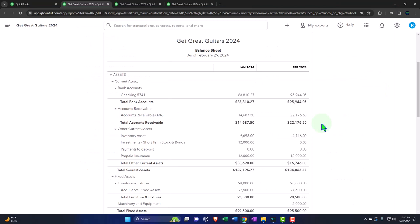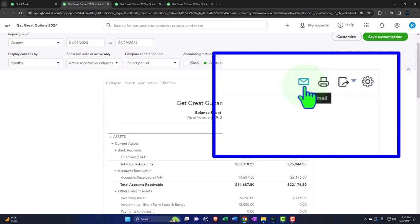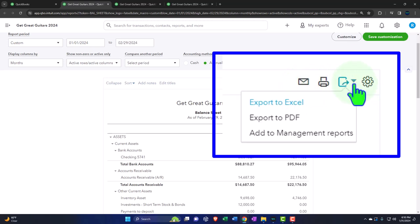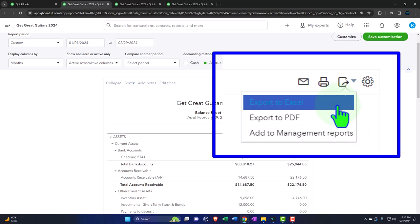We want to give nice-looking reports. We could email them one at a time, or download them as PDFs and attach them — but we'd want to number them or zip them so there's an indication of which to open first, second, and third. We could use a management report tool to put them all in one PDF, or export to Excel for the most customization, then use a PDF printer to print all reports in one document.